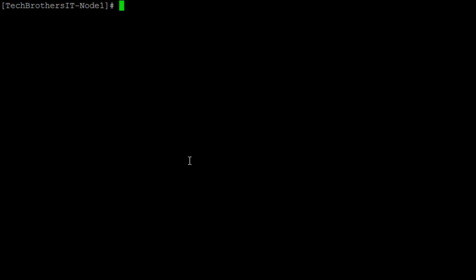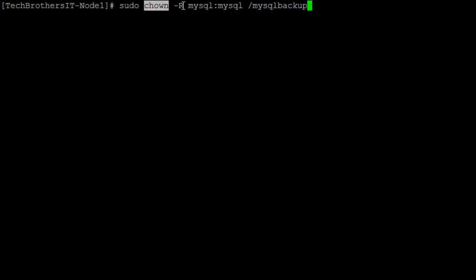We can see that directory is created with the ownership of root. Now what I'm going to do, I'm going to change the ownership of this directory to MySQL. So we will do sudo chown, so change ownership and then recursive MySQL and directory.